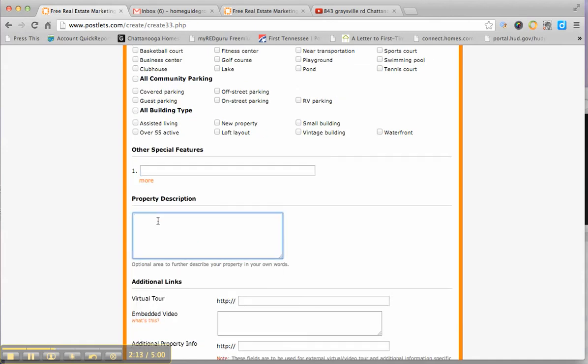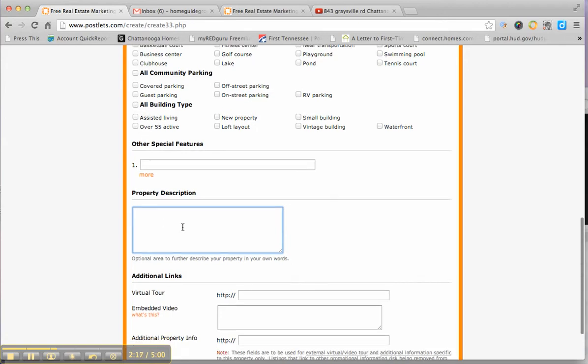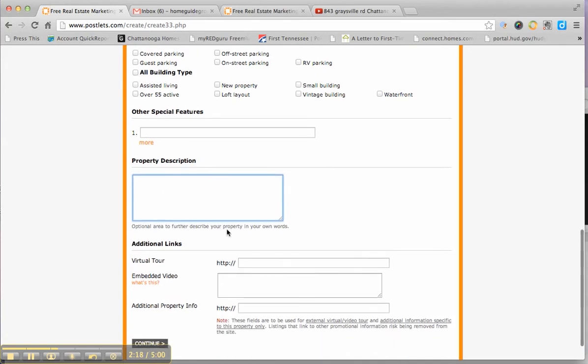Right here, you'd write your property description. This just tells what you would like to share about your property as far as telling its story so someone would like to buy it.